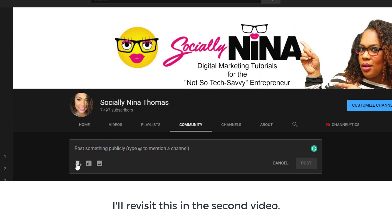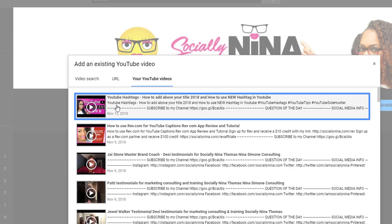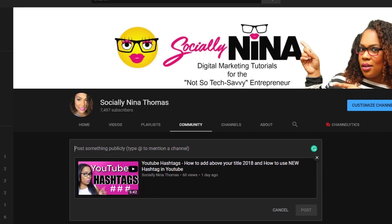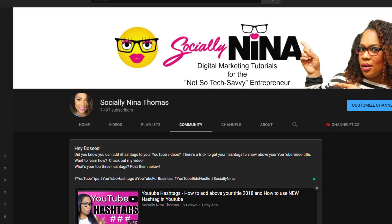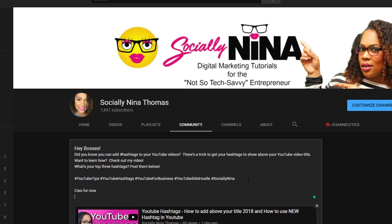I'm gonna go ahead and click on the first button — it says 'add an existing YouTube video.' So I'll pick the one I just posted. I wrote out my post to share my existing video. I probably won't do that a lot; I don't wanna annoy people like, 'oh, we already got the notification.' But anyways, I added a couple hashtags and I'll put my sign off — ciao for now — and post.